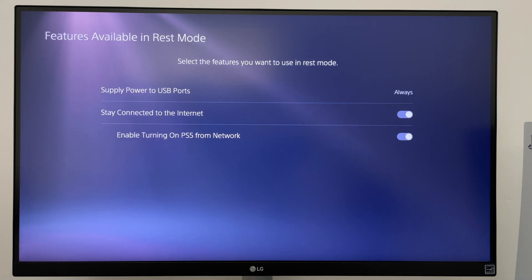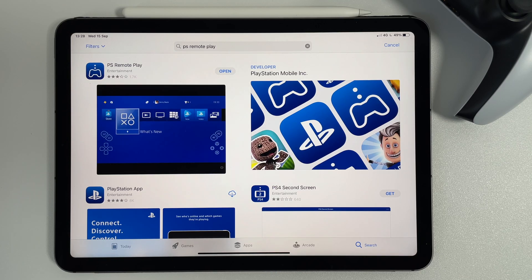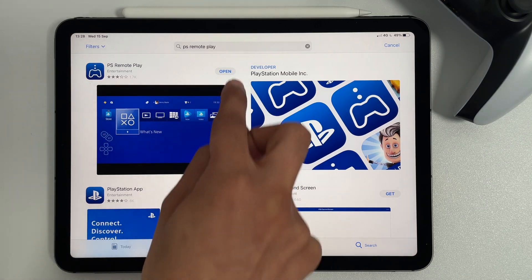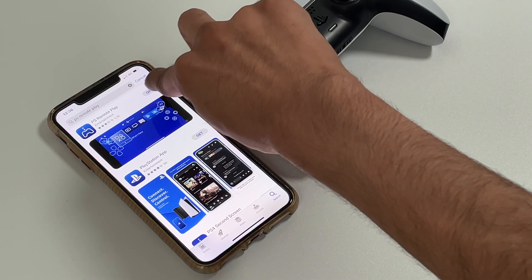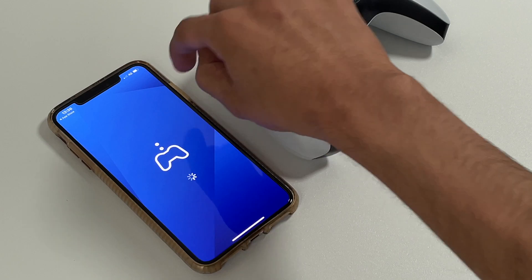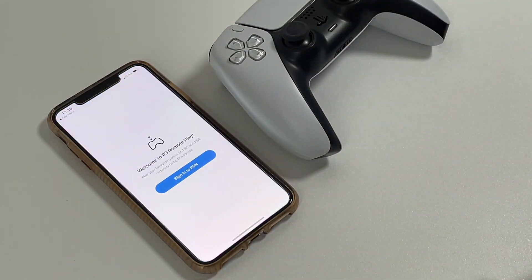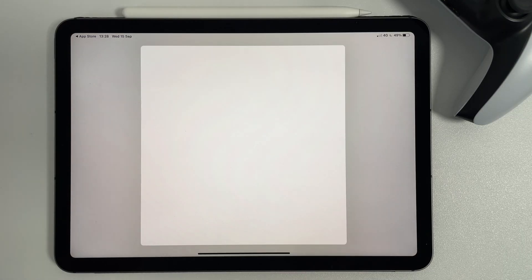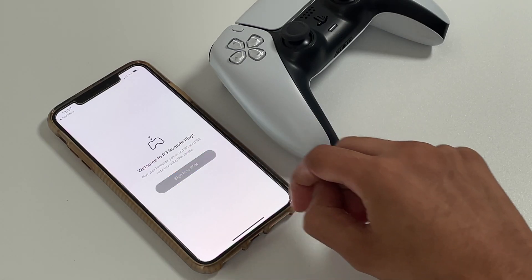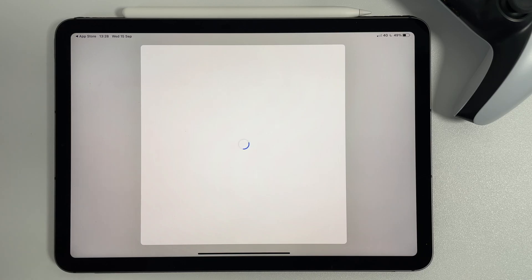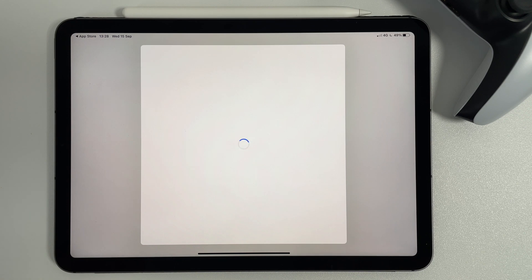You can leave your PS5 on or put it into Rest Mode. Next, launch the PS Remote Play app on your mobile device and sign in to your PSN Network account. This should be the same one you use on your PS5 or PS4.